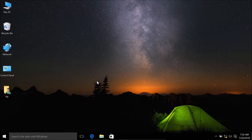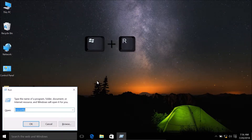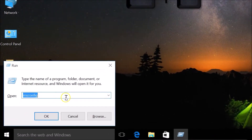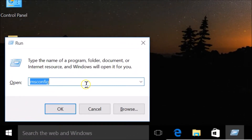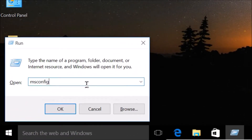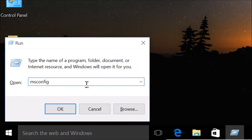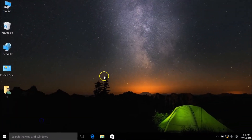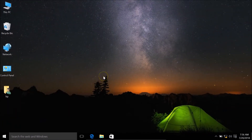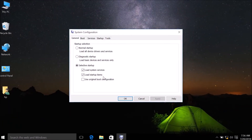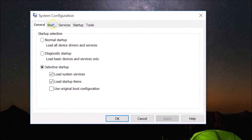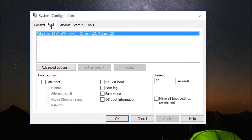The first method: you need to press Windows plus R on the keyboard to bring up the Run window. Here you need to type 'msconfig' and click the OK button. This opens the System Configuration window.